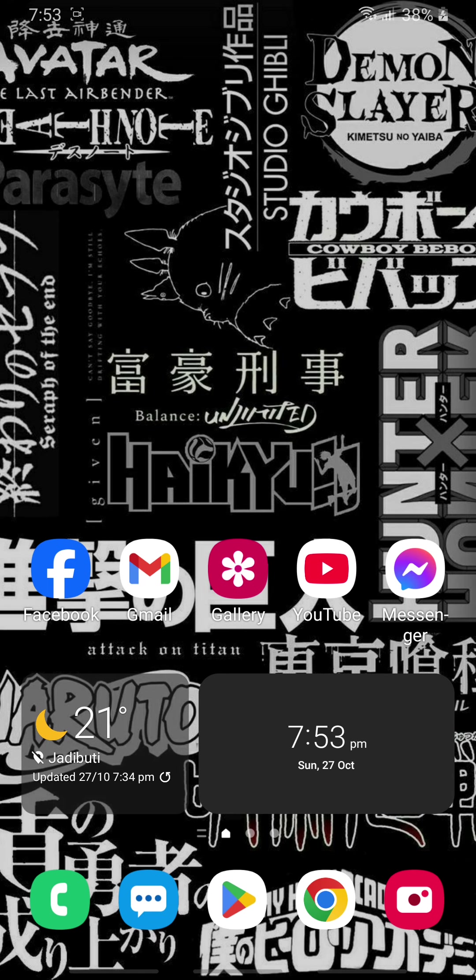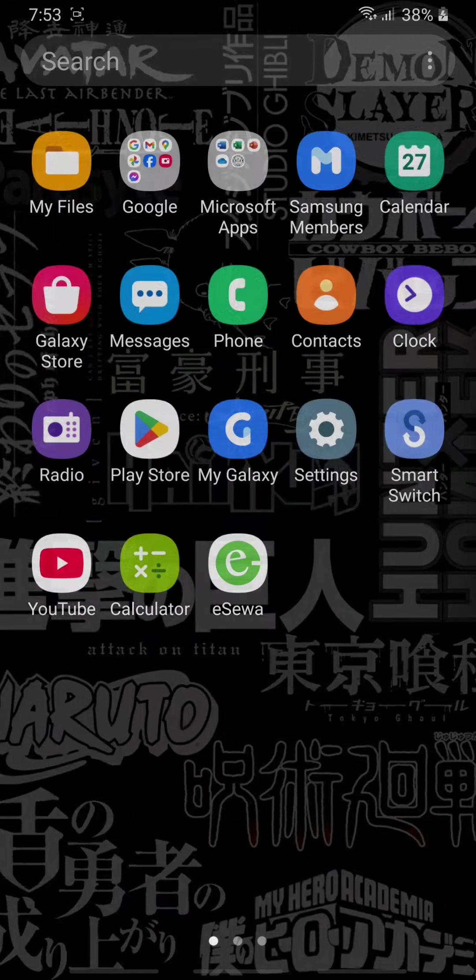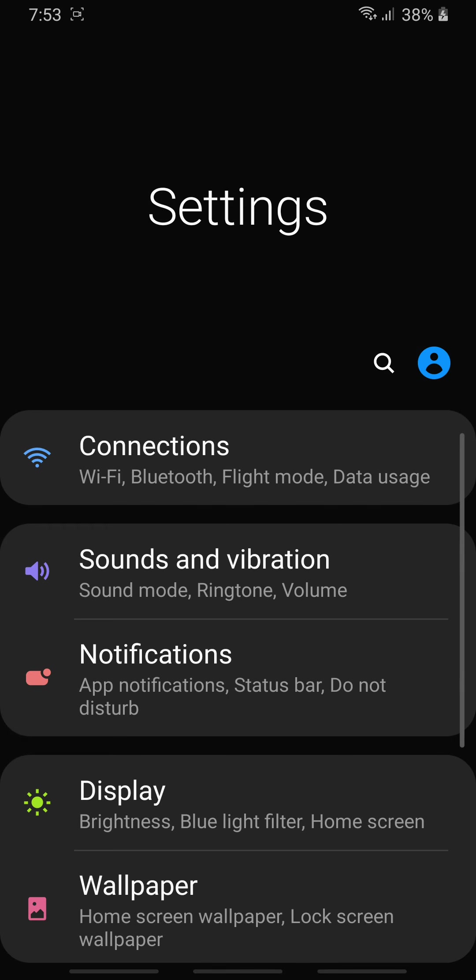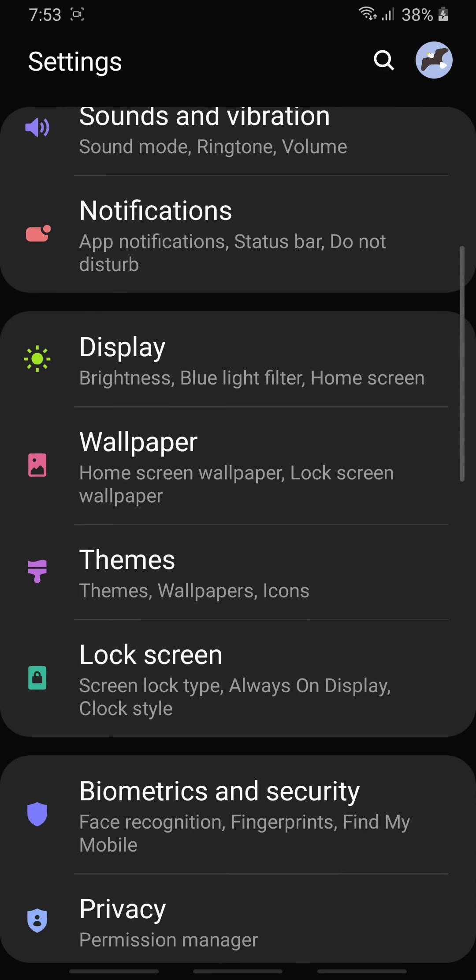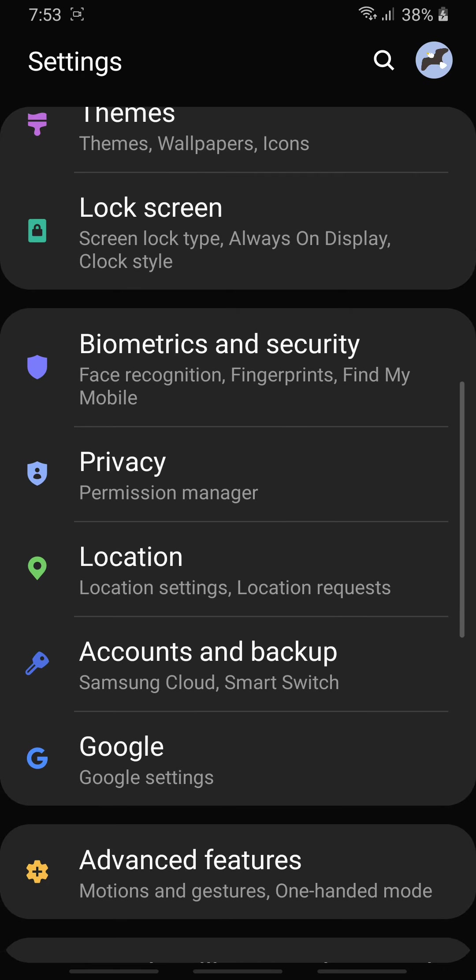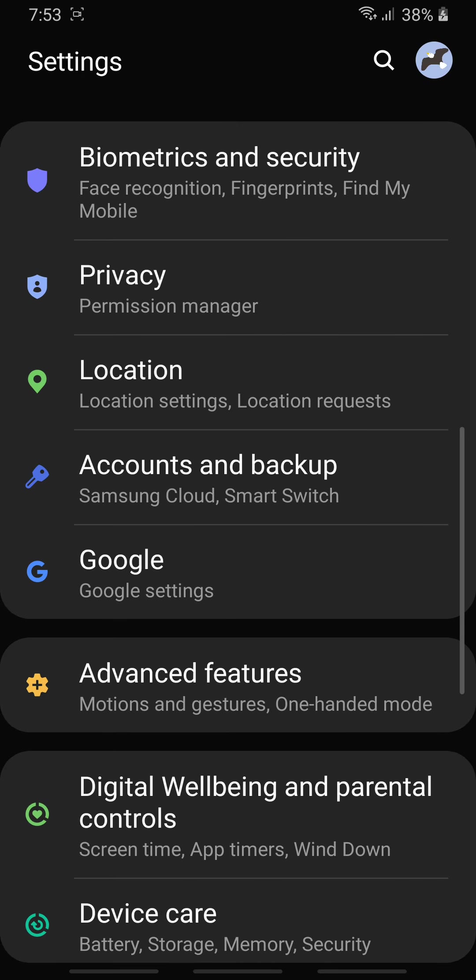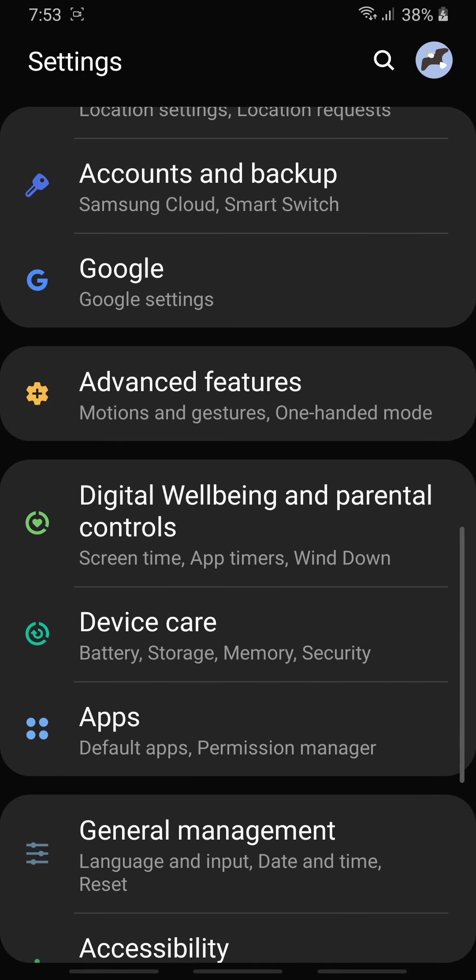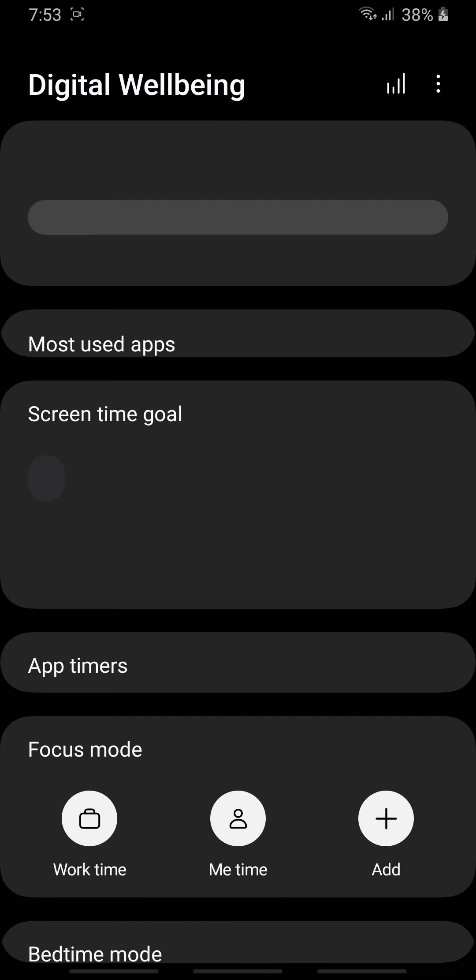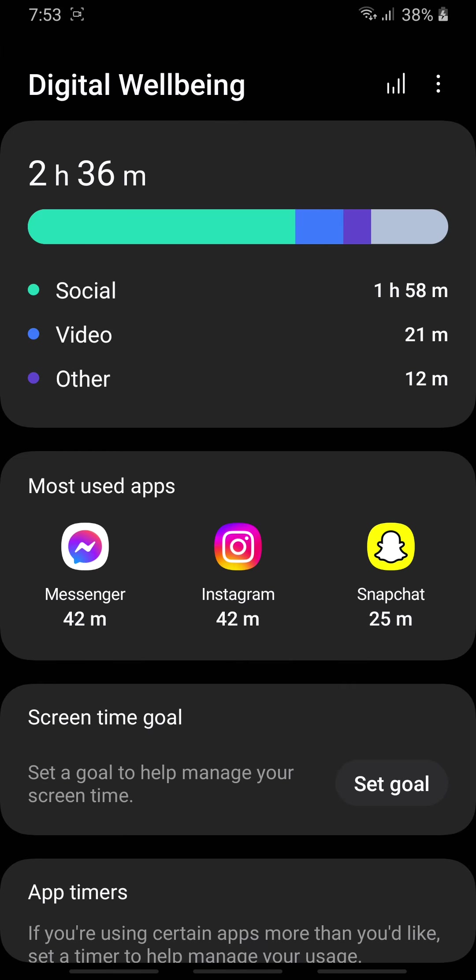what you're going to have to do is first open Settings. After you open Settings, scroll down a bit and go to the option Digital Wellbeing and Parental Controls.